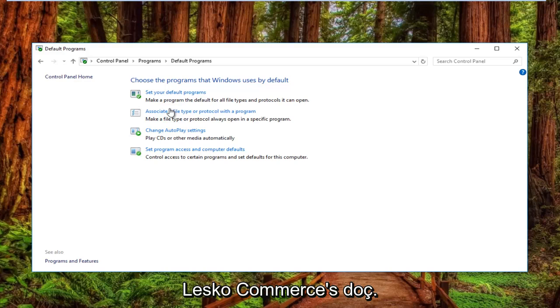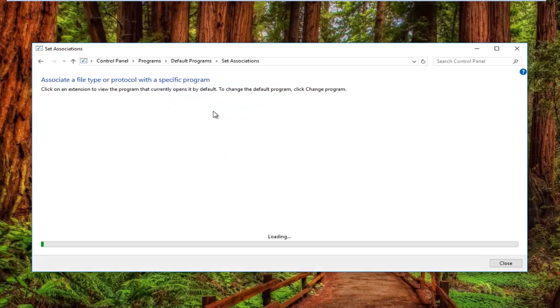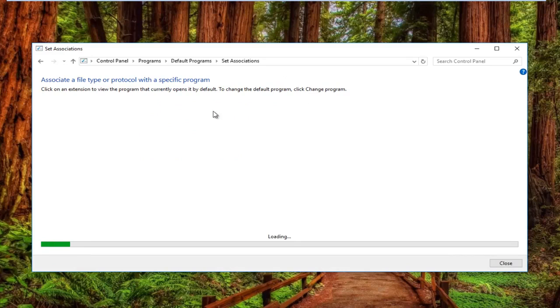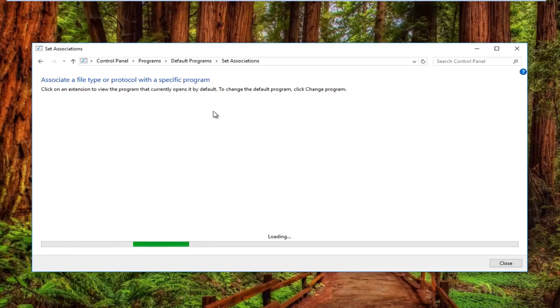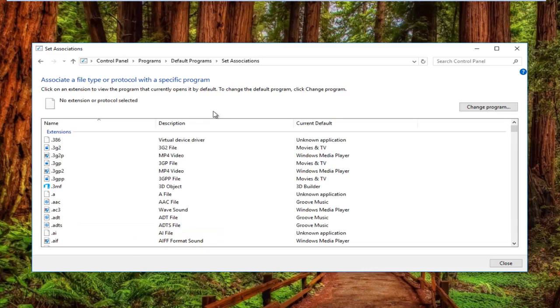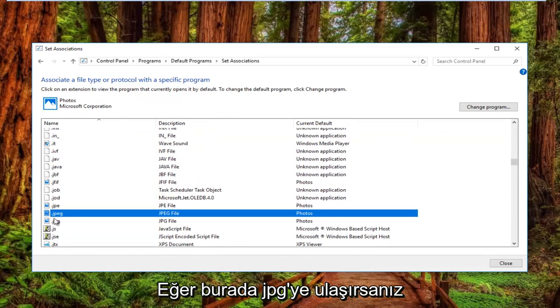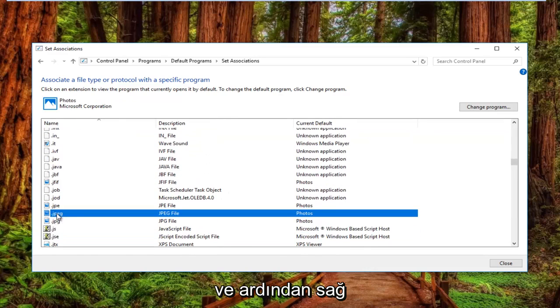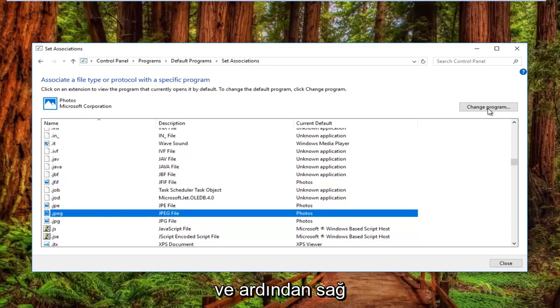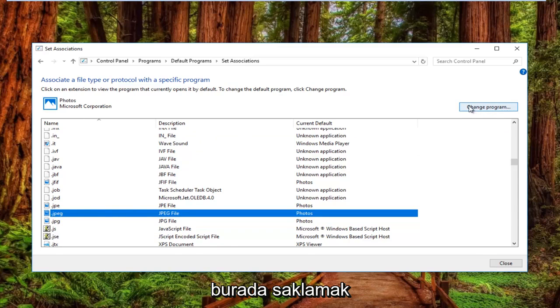Left-click on where it says 'Associate a file type or protocol with a program,' then left-click on the Change Program button on the top right.